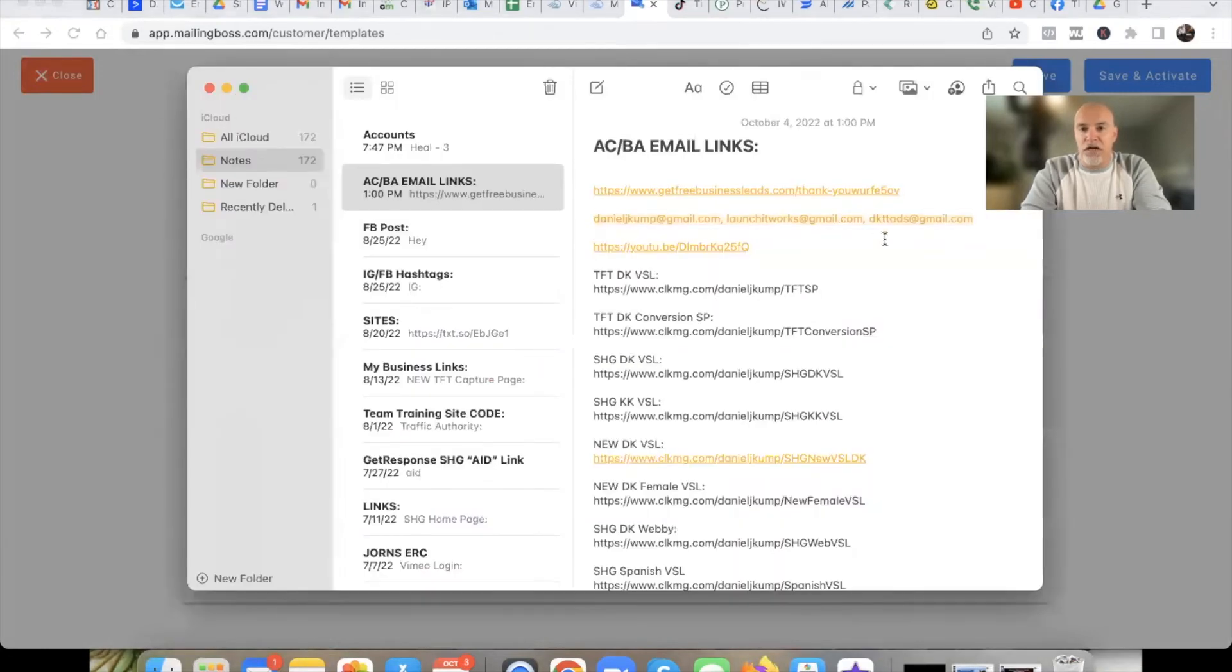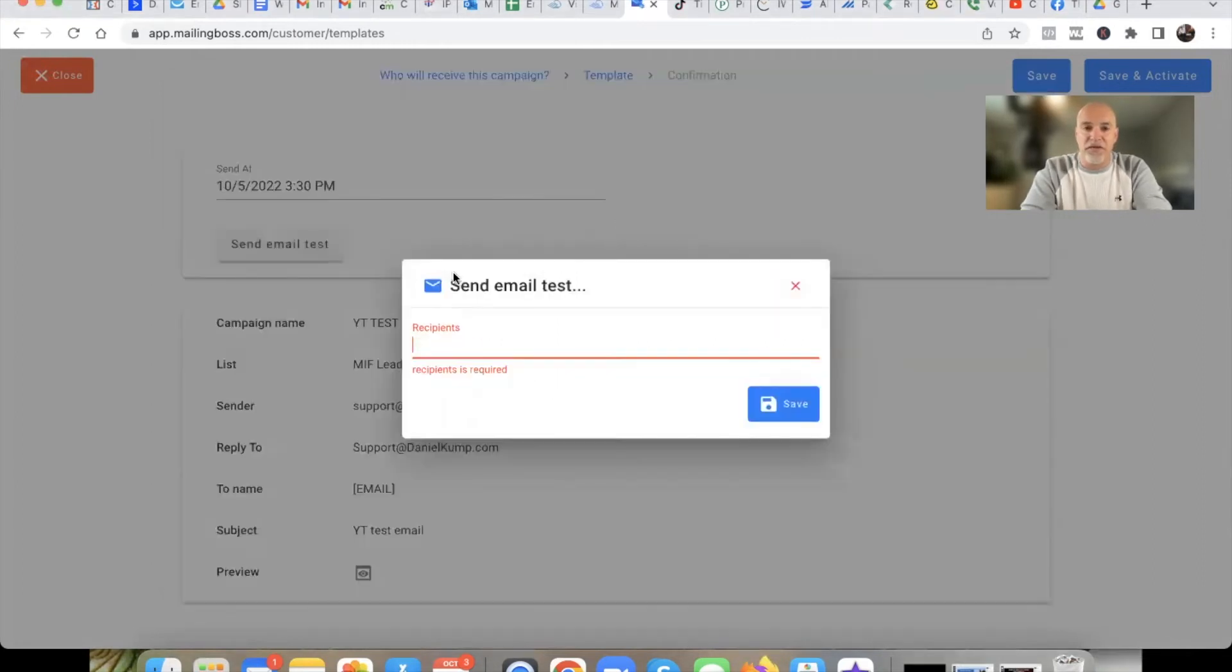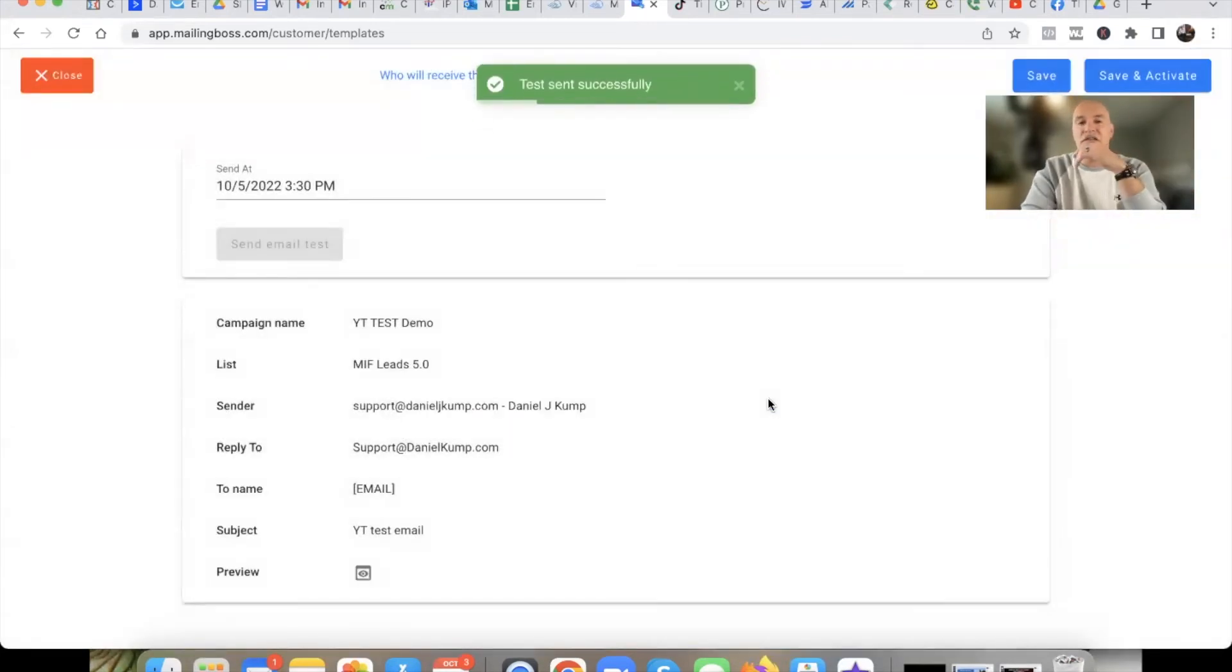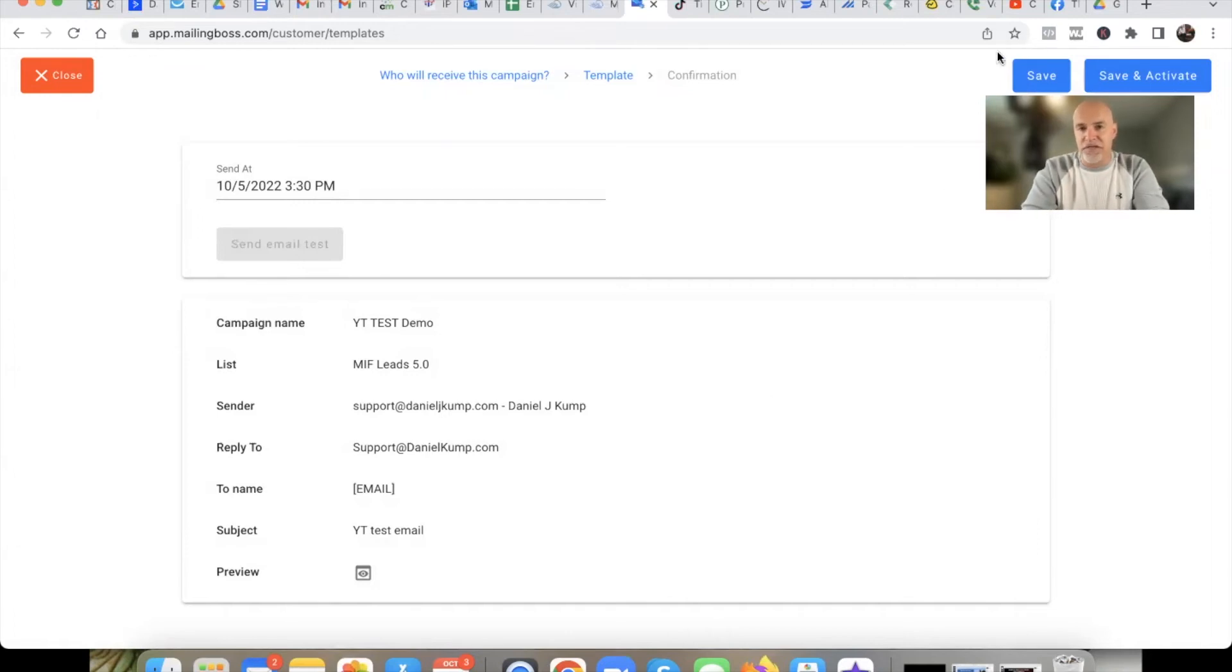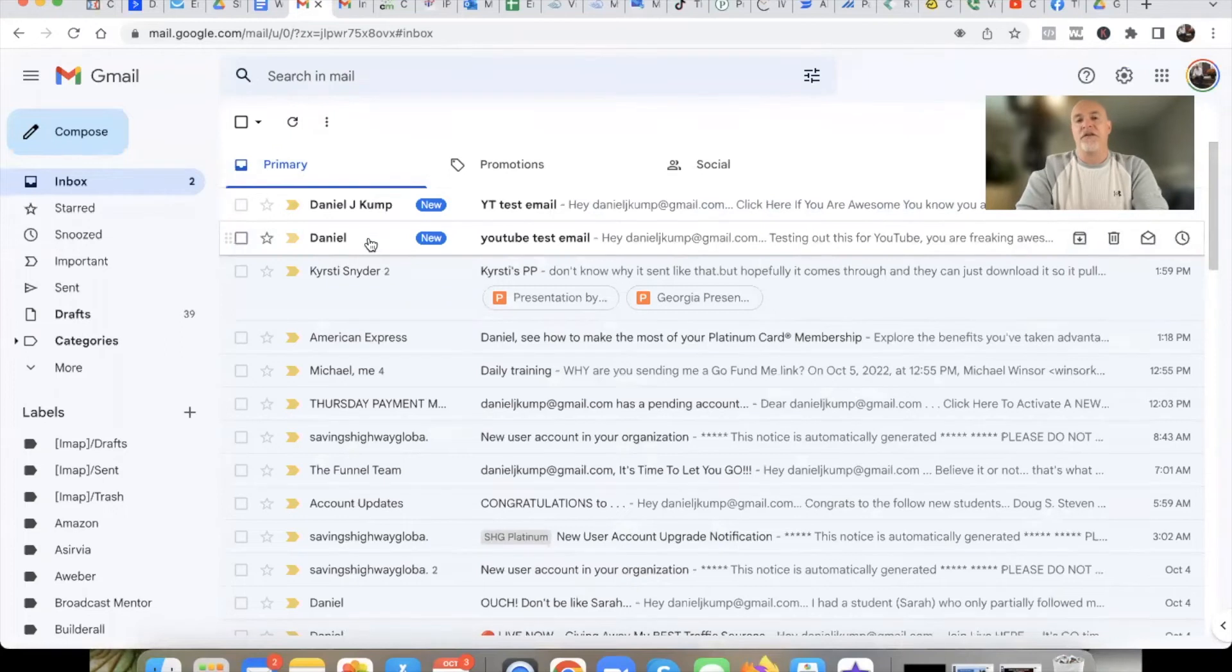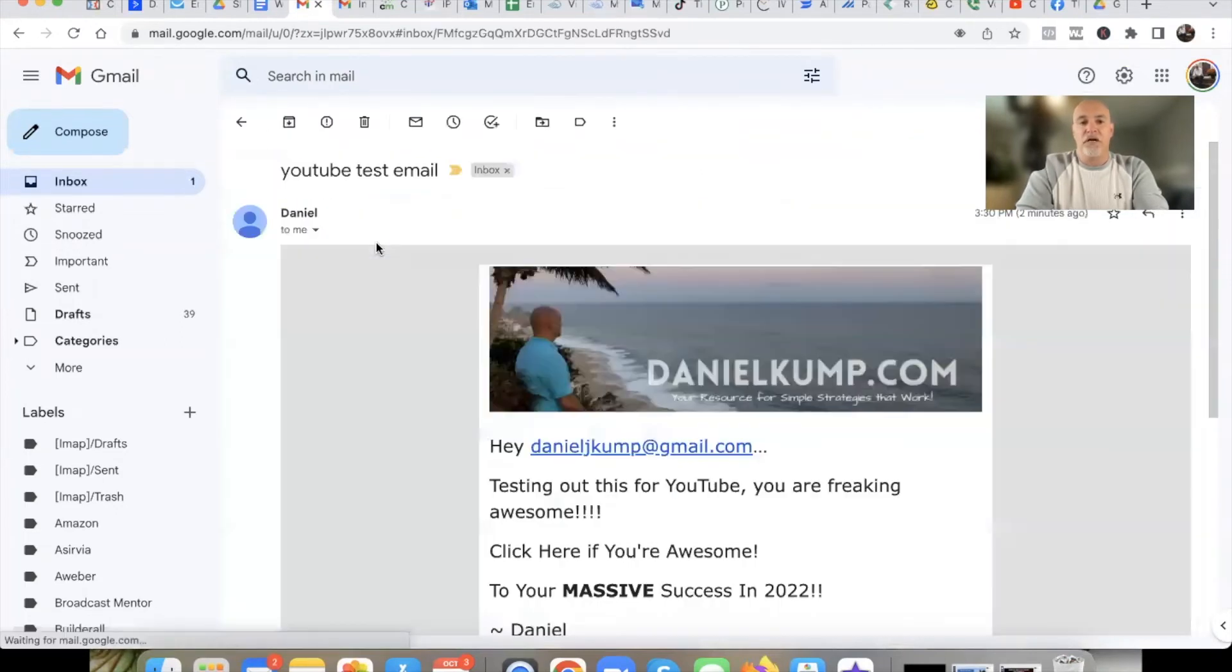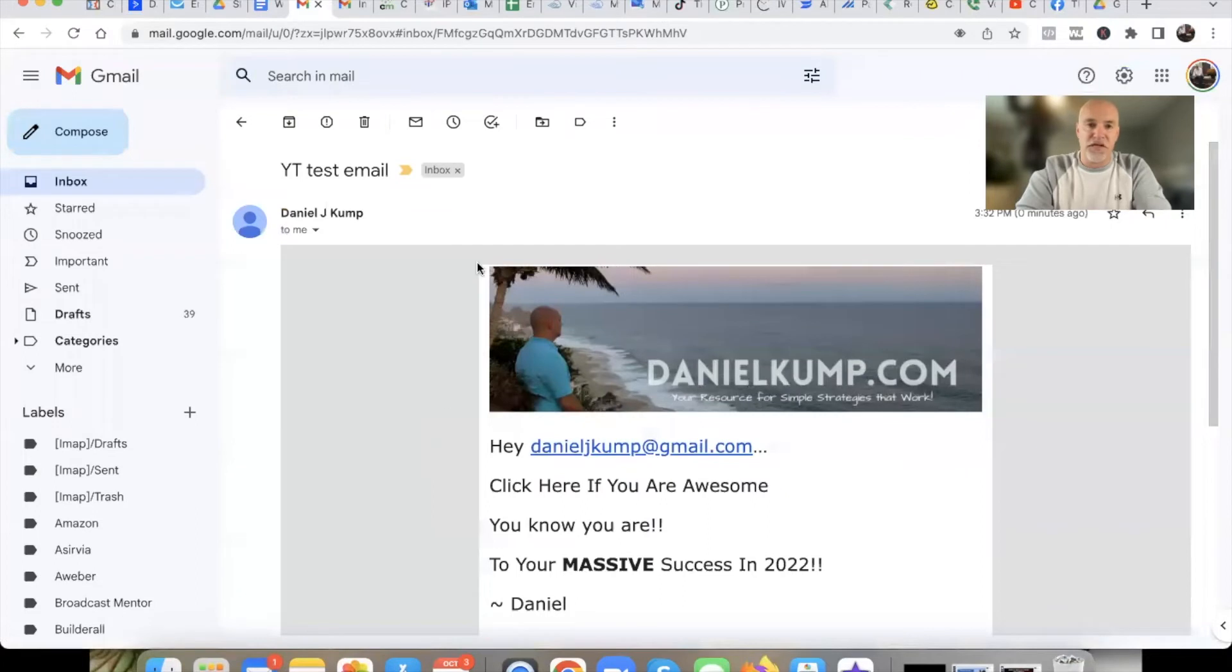I generally don't just send it to one email account. I like to send it to multiple email accounts to make sure it hits the primary folder in every account. So what I do is on a Word doc, I just created, I just typed in my three emails right here. So this is a nice little hack that I would suggest: you go in here and you literally just copy your emails. You come back over here and you just paste them in and you hit save. Then your test email is sent.